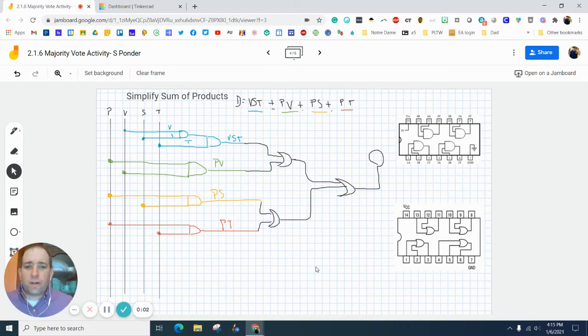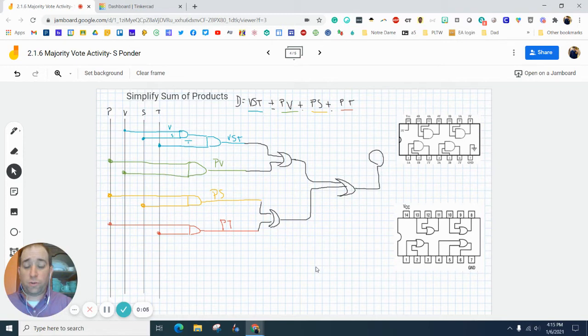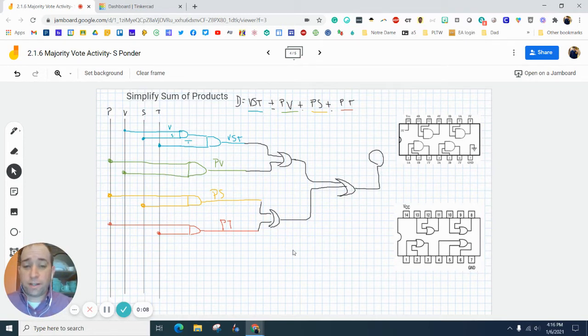Hey everybody, in this video I'm going to show you how to start simulating your majority vote with using Tinkercad.